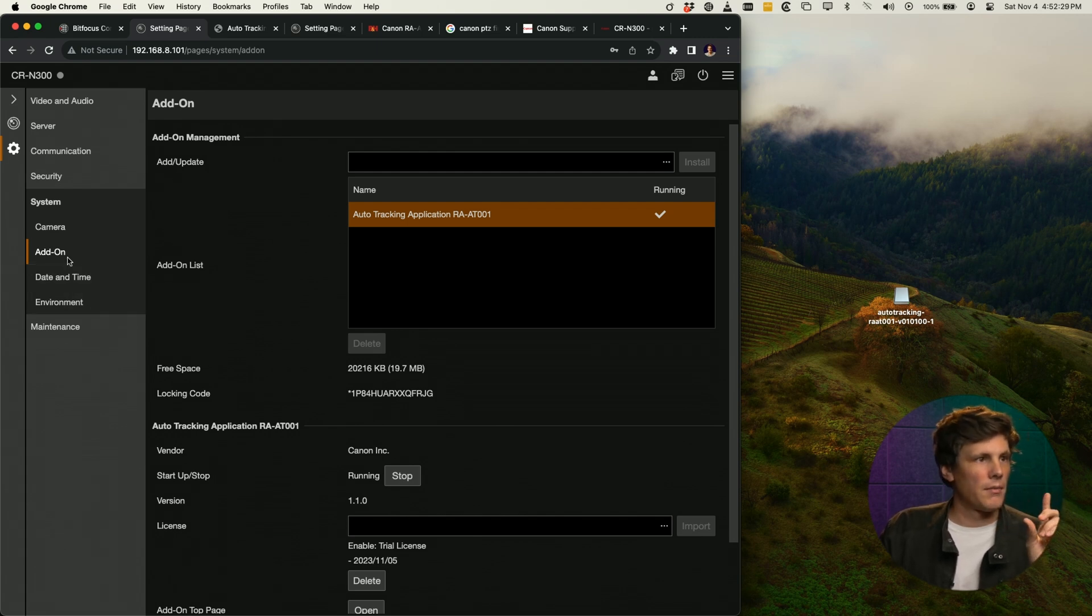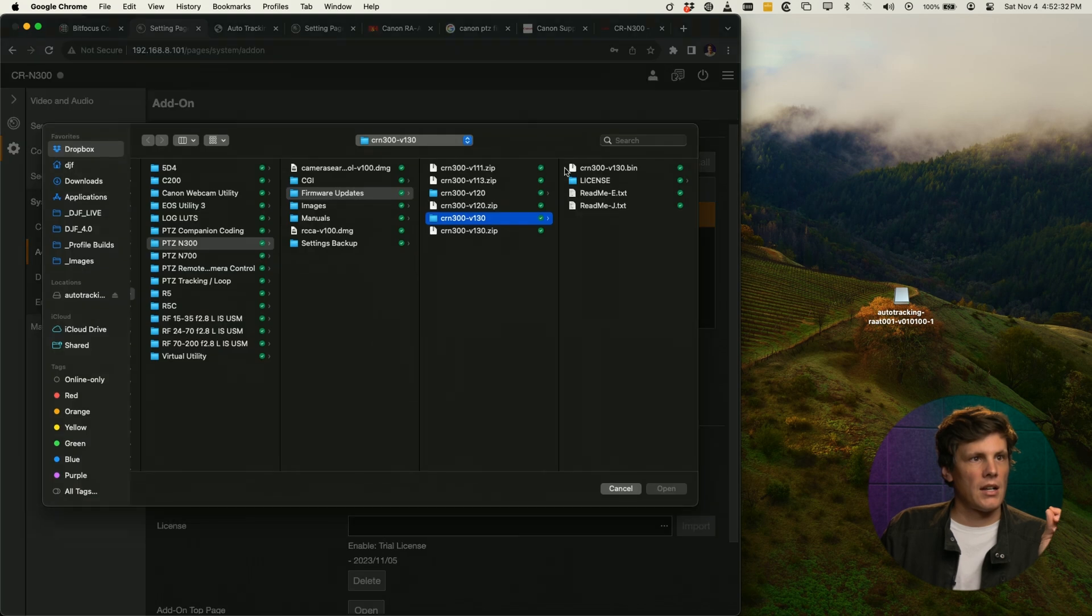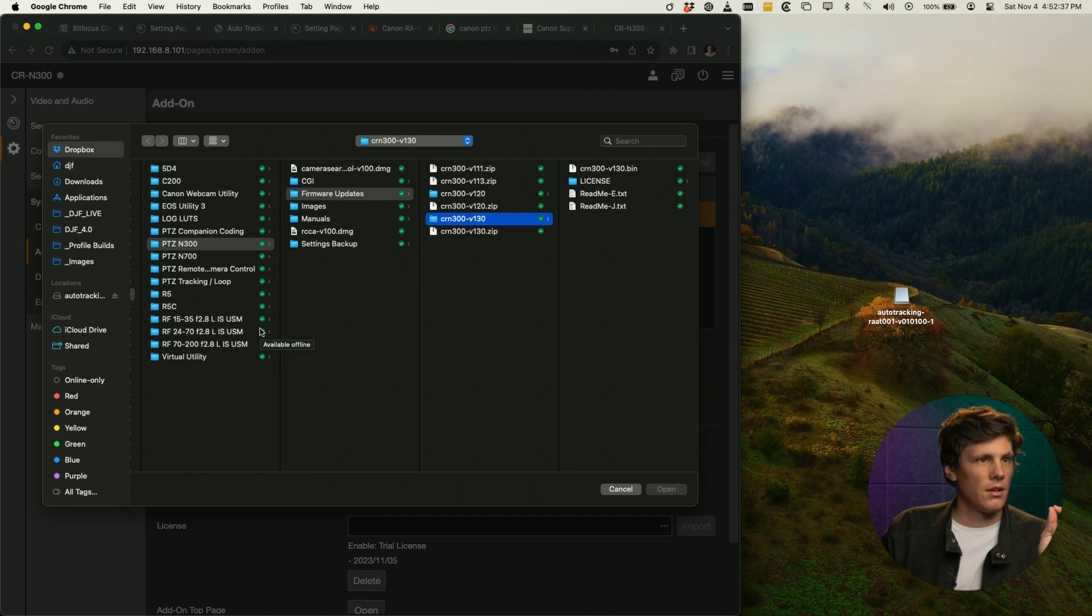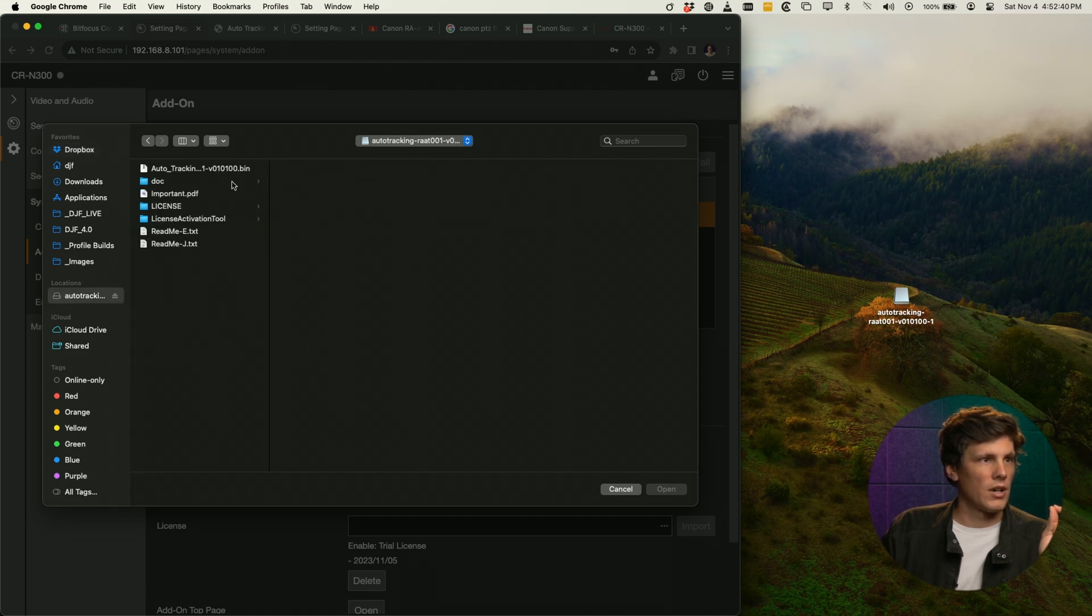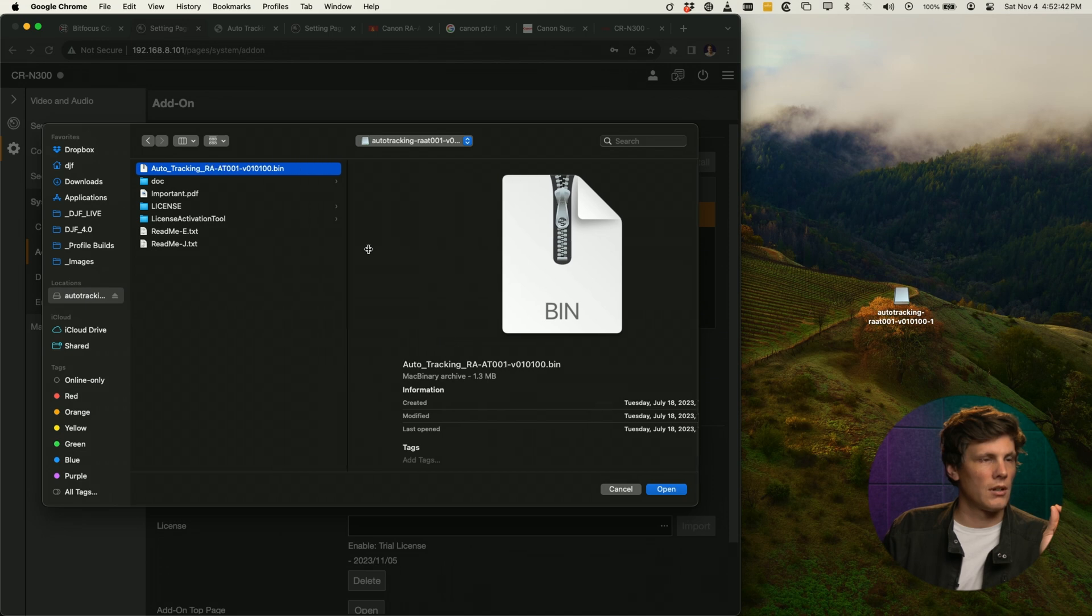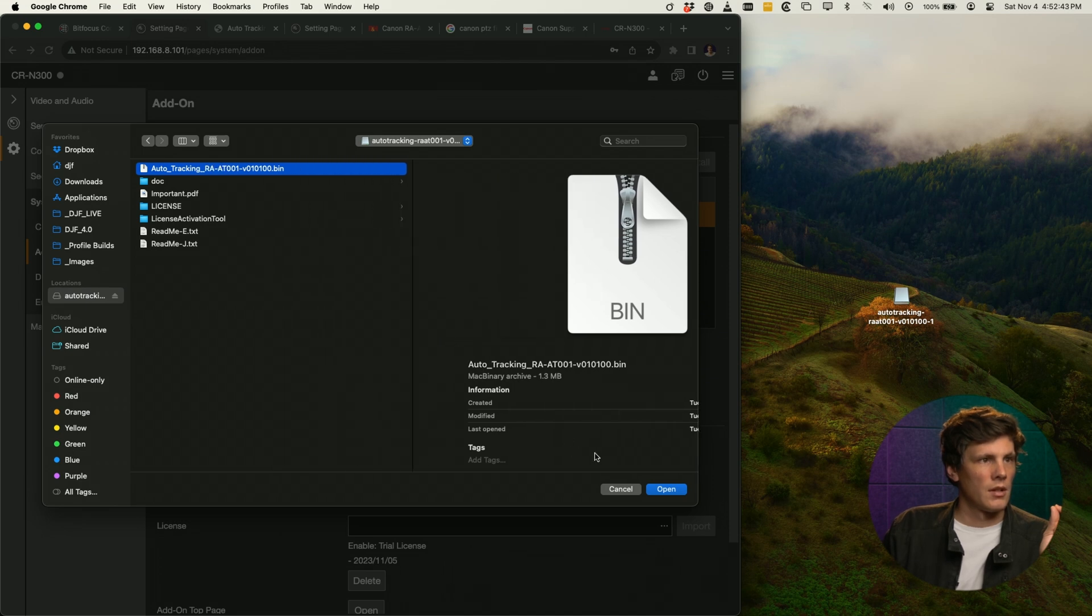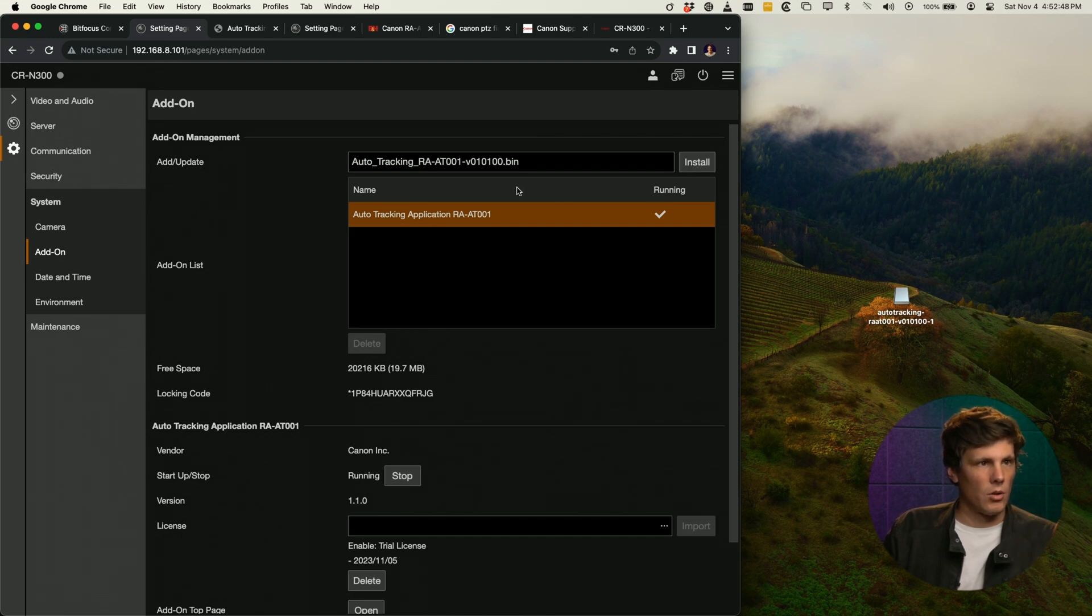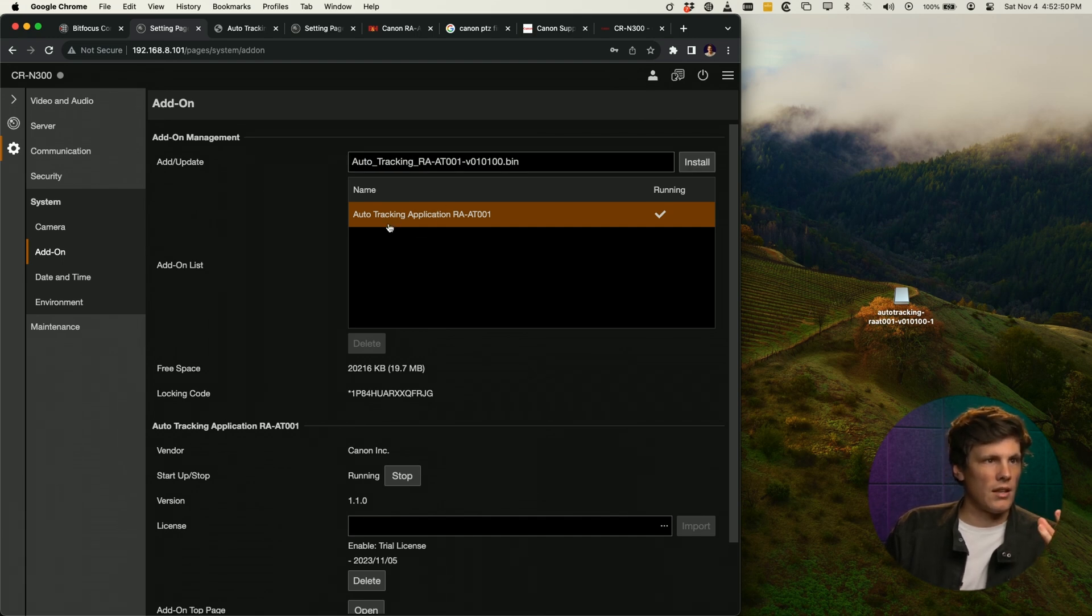Under the add-on, you need to come into this add/update. You would click on that box and then you would find under the auto tracking, it would be this one, the bin again under that disk image. Go open and then go install.